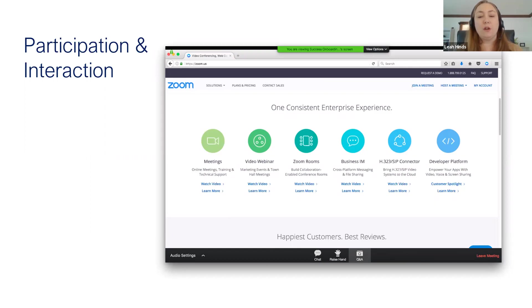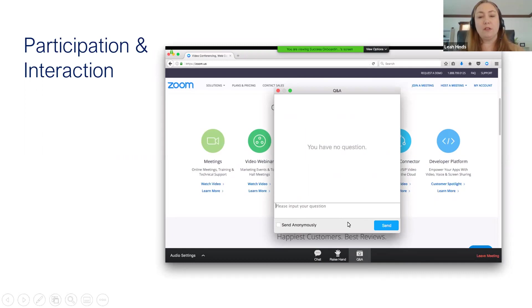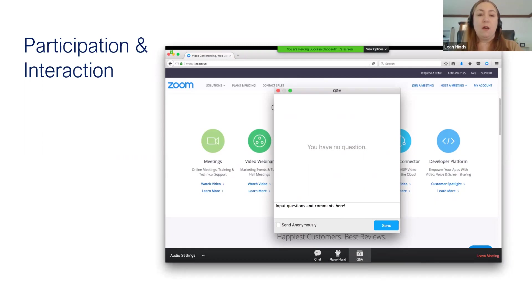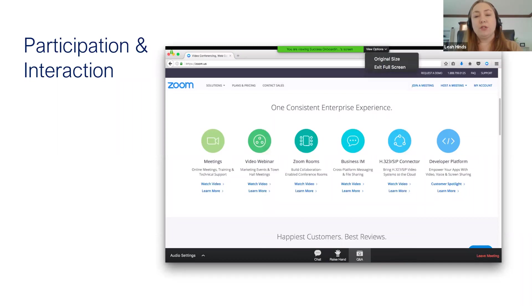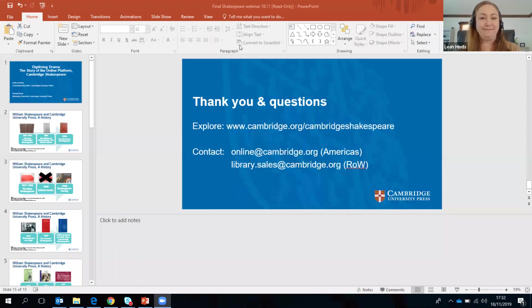We're going to hold questions for our presenters till the end of the session. You can click the Q&A button for a pop-up screen to input questions and comments, and Rachel and Emily will get to as many as we can when the session is over. Feel free to submit questions as they come to mind. There are also original size and full screen options at the top. We're going to share Rachel and Emily's slides now — they're going to take over, and I'll come back for Q&A. Thank you.